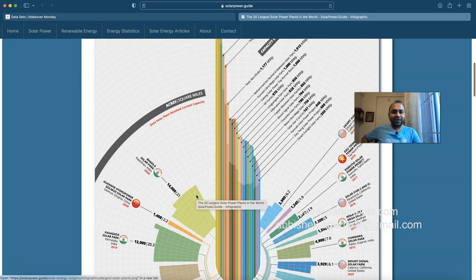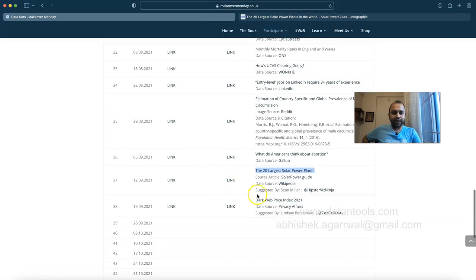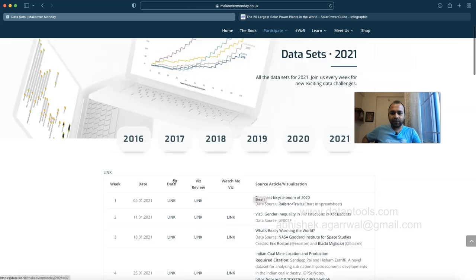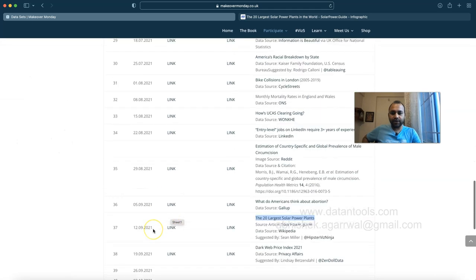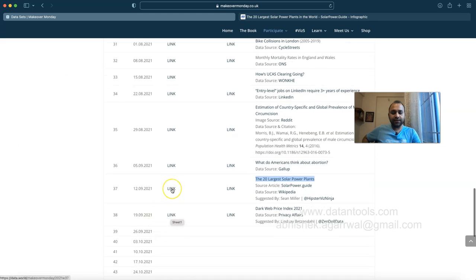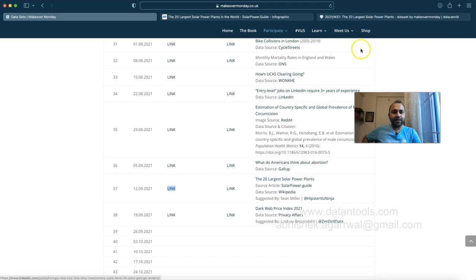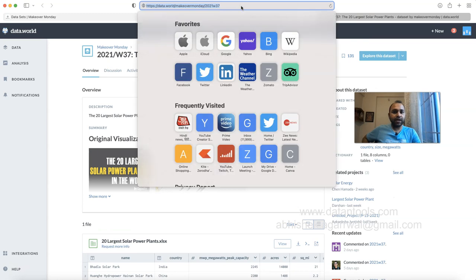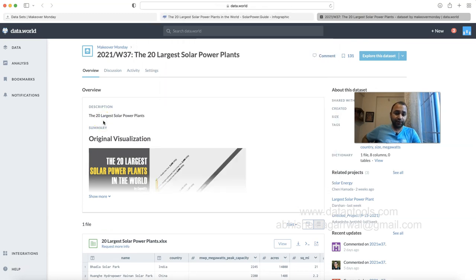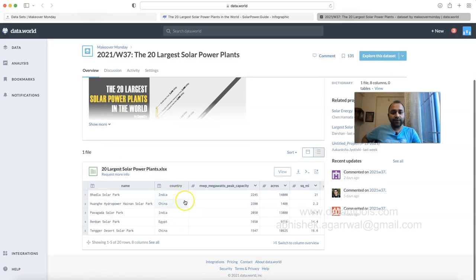There is a link to go through the article. When you look at the data set, the first link is the data link. For week number 37 this is where you'll find the data. If you right-click and open it, you'll see the 20 largest data points on data.world, where you'll need to log in or create an account.